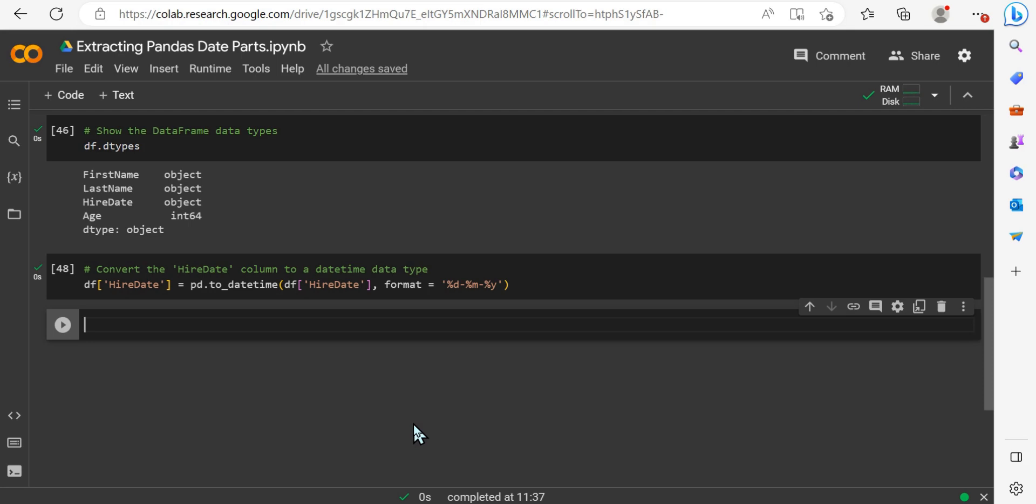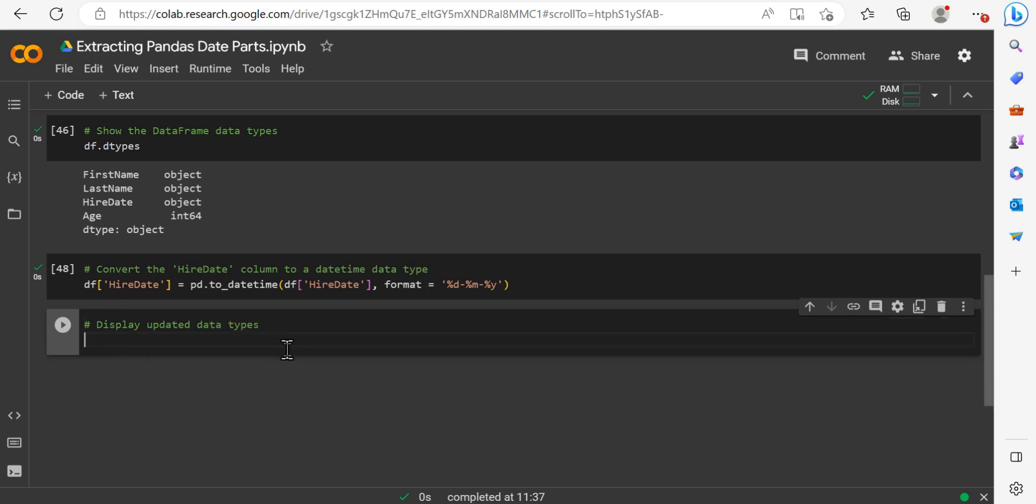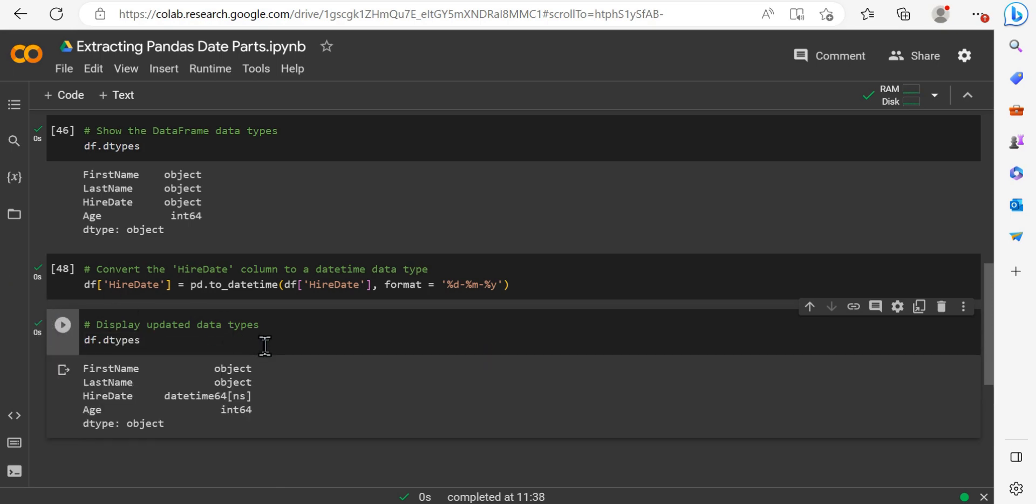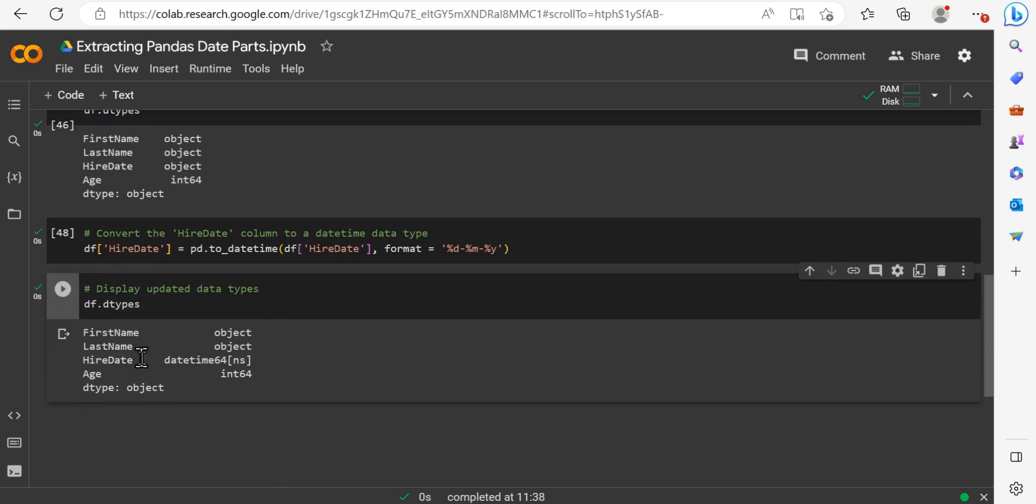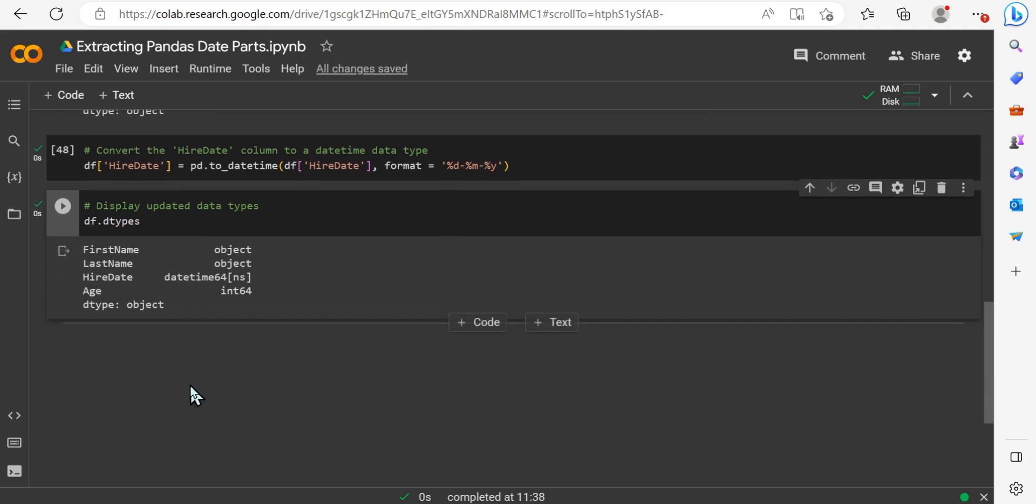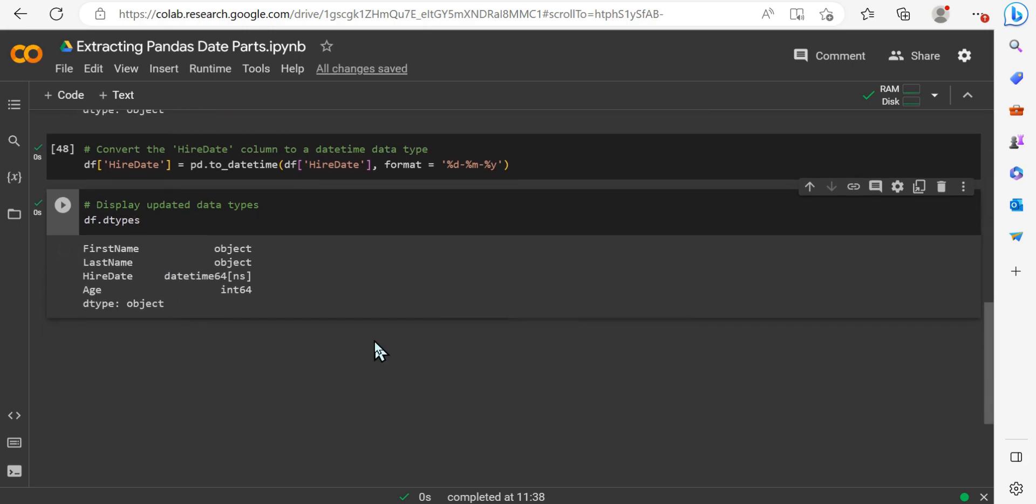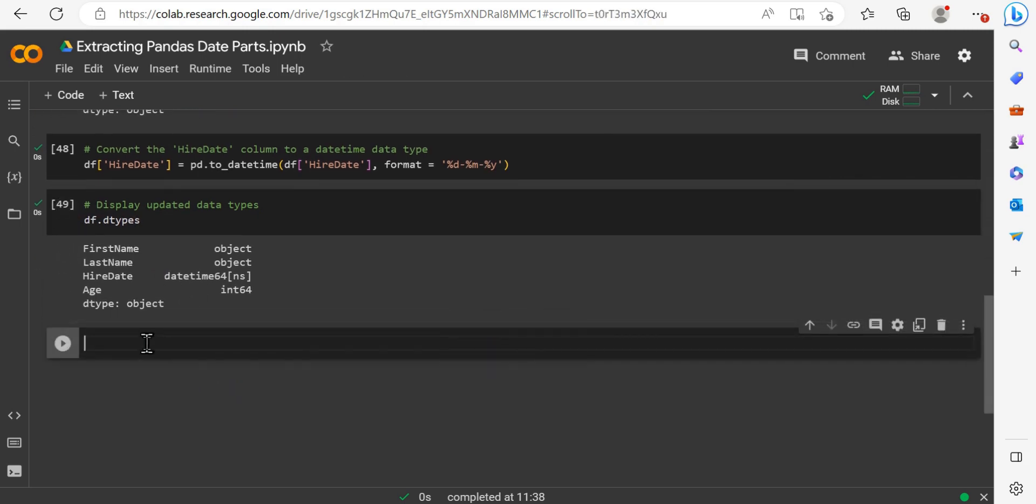So the next thing that we can do is actually go ahead and look at the current data types again, just to make sure that our hire date was indeed converted successfully. So we can go ahead and just specify a comment here to look at the display of the updated data types. And we should see the object still remains, which is fine for the example that we currently have. But we have a datetime 64 NS data type, which indicates that it is now a datetime object.